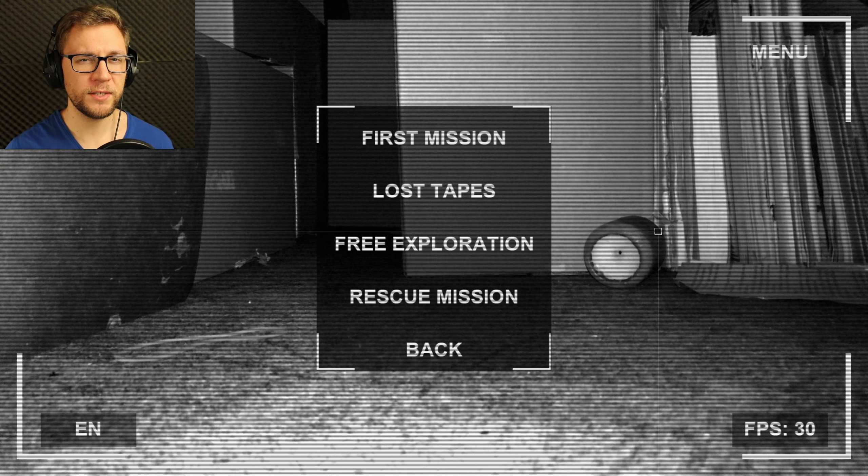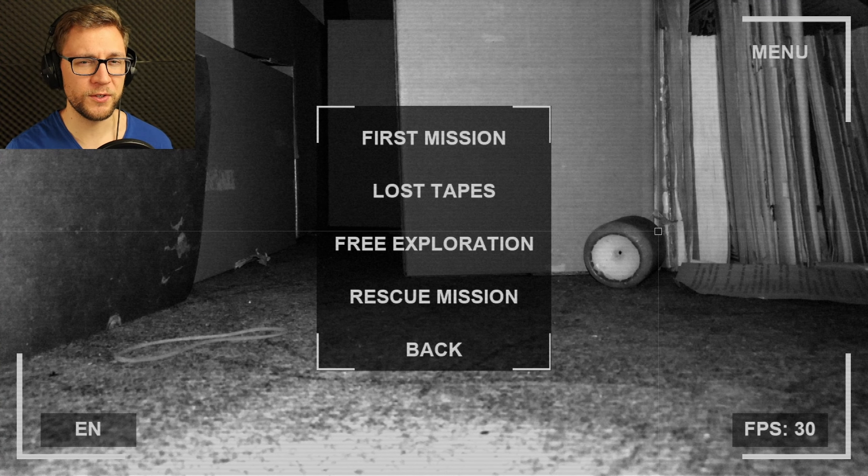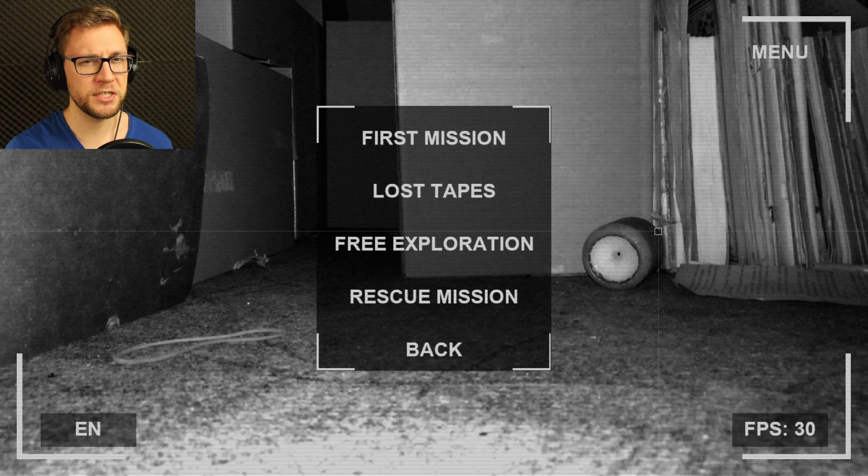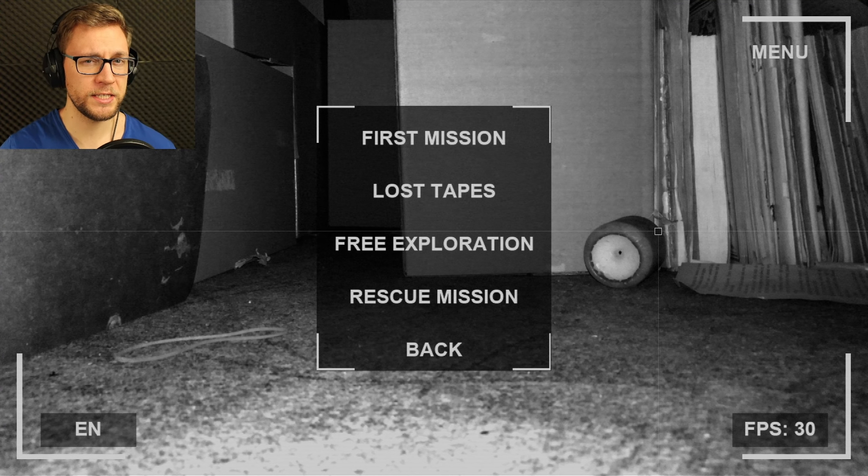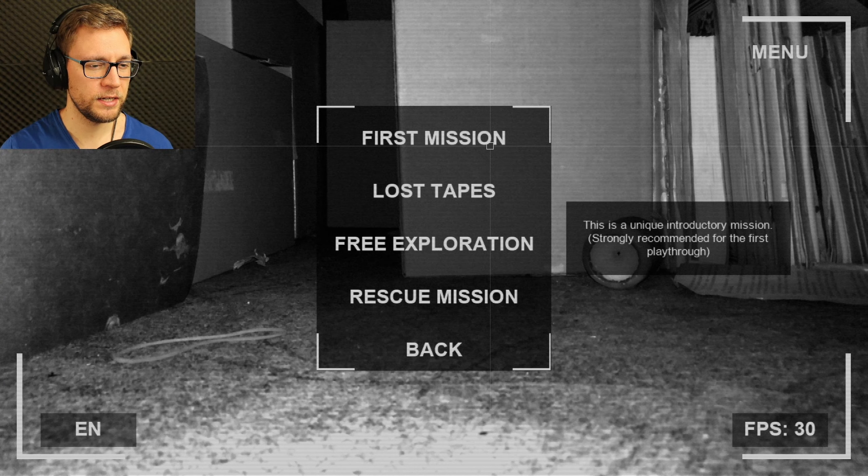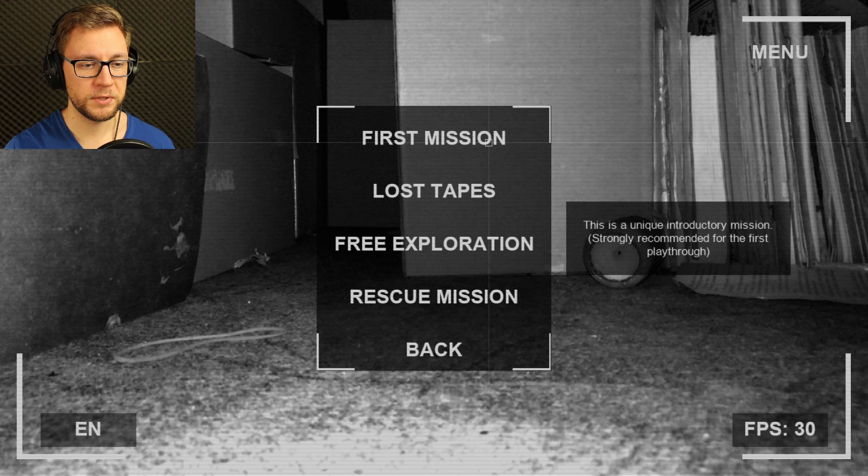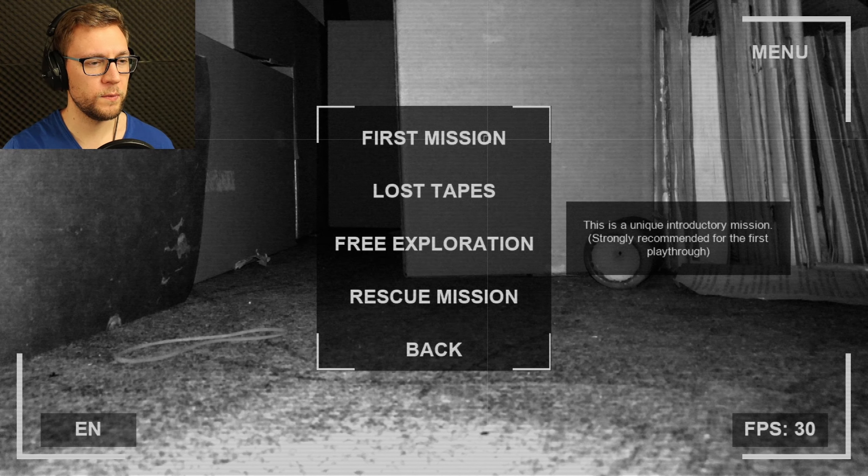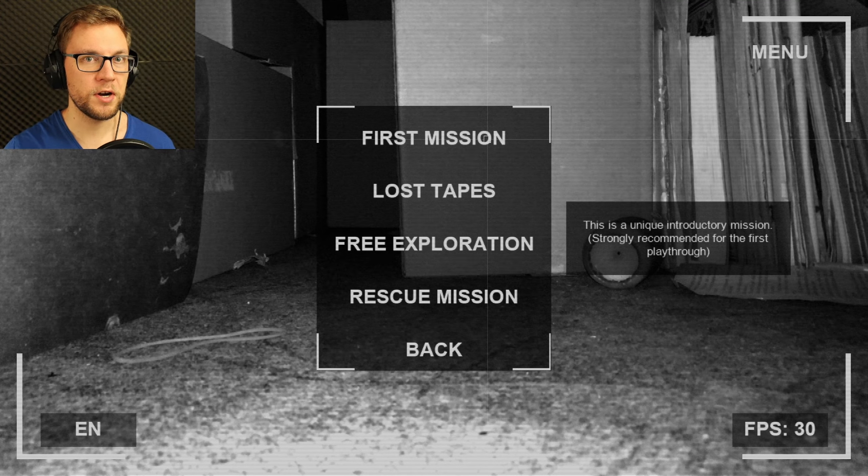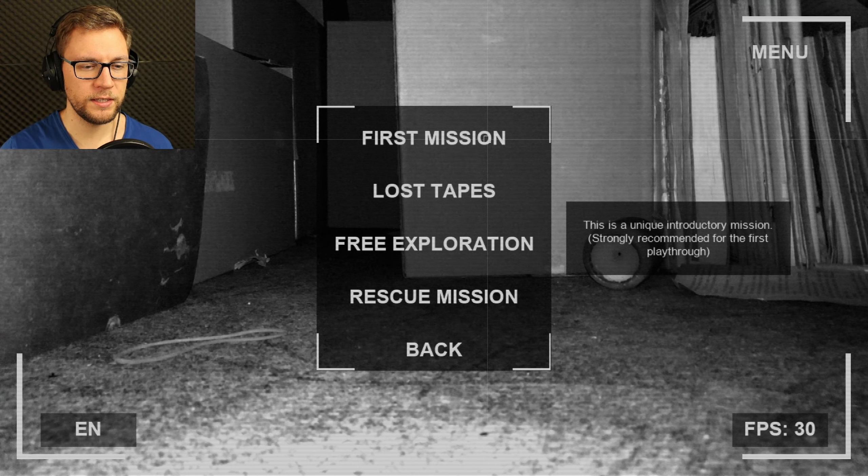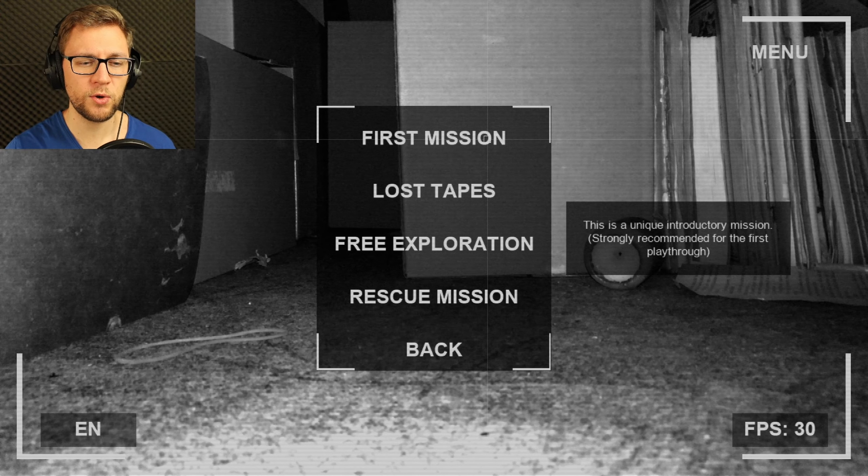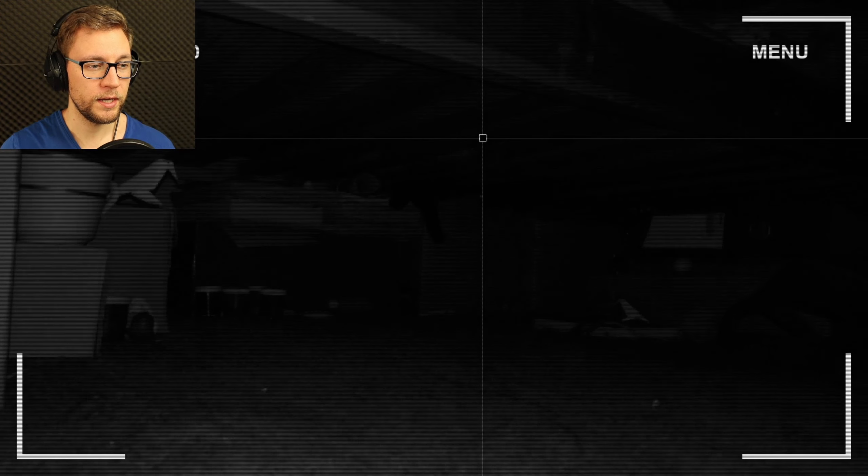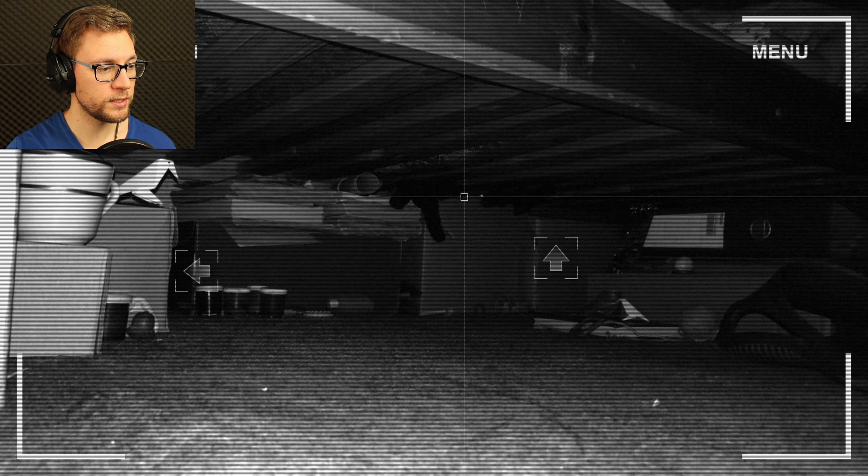Greetings everyone, my name is Altarian and I welcome you to The Darkness Under My Bed, which is not so dark actually, but this game definitely is. It is a psychological horror where we are going to be traveling under the bed. This is a unique introductory mission, strongly recommend for the first playthrough. Let's do this.